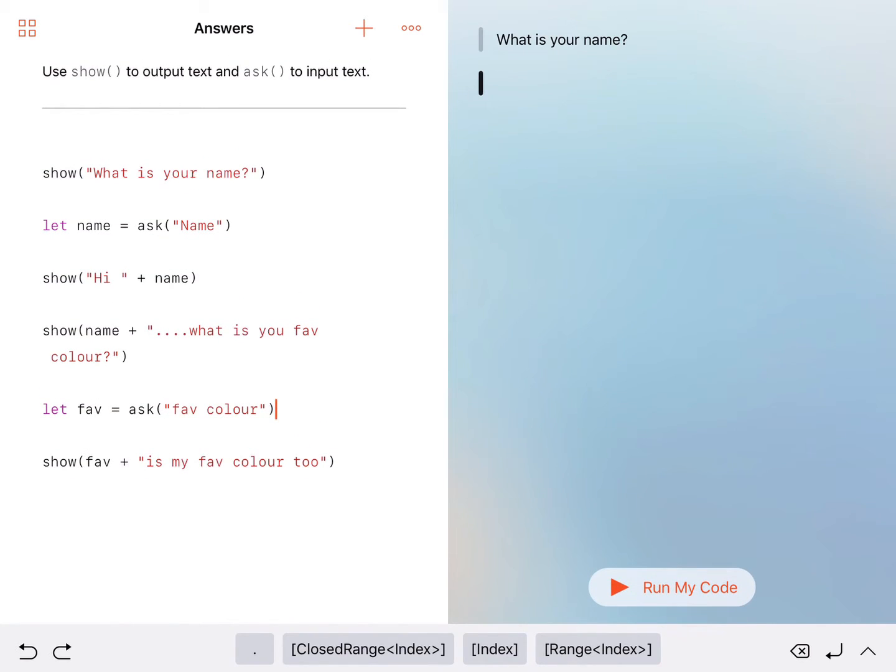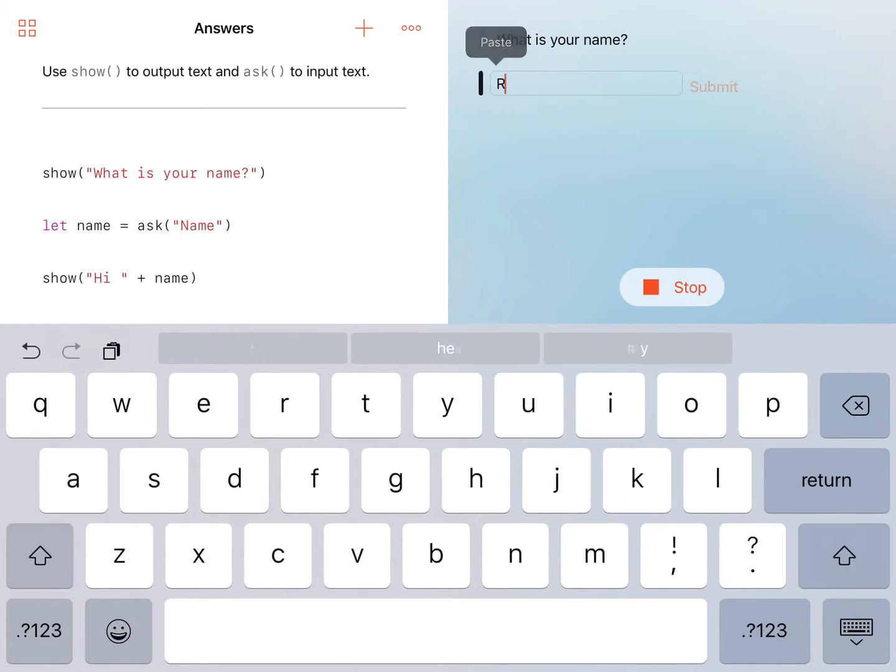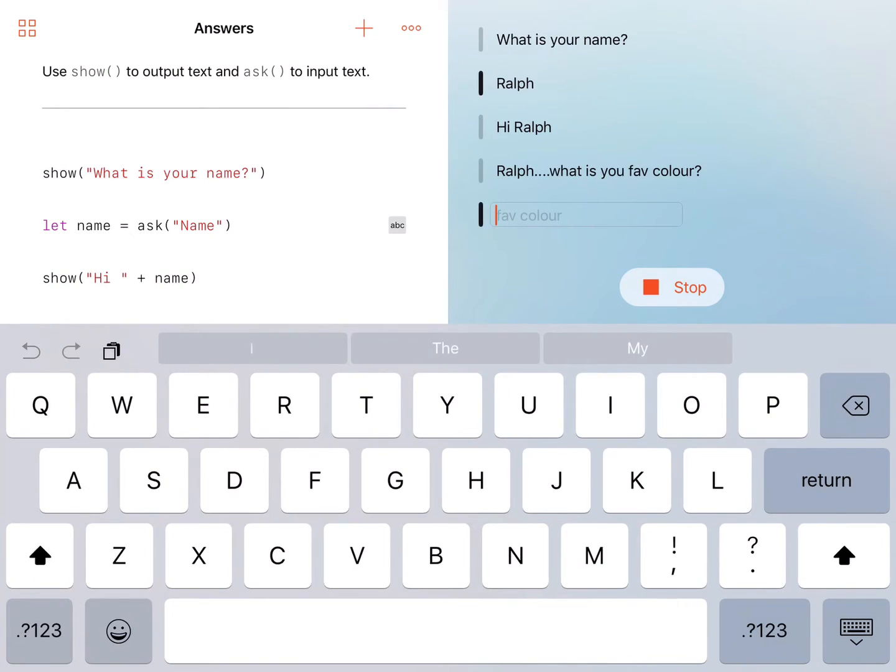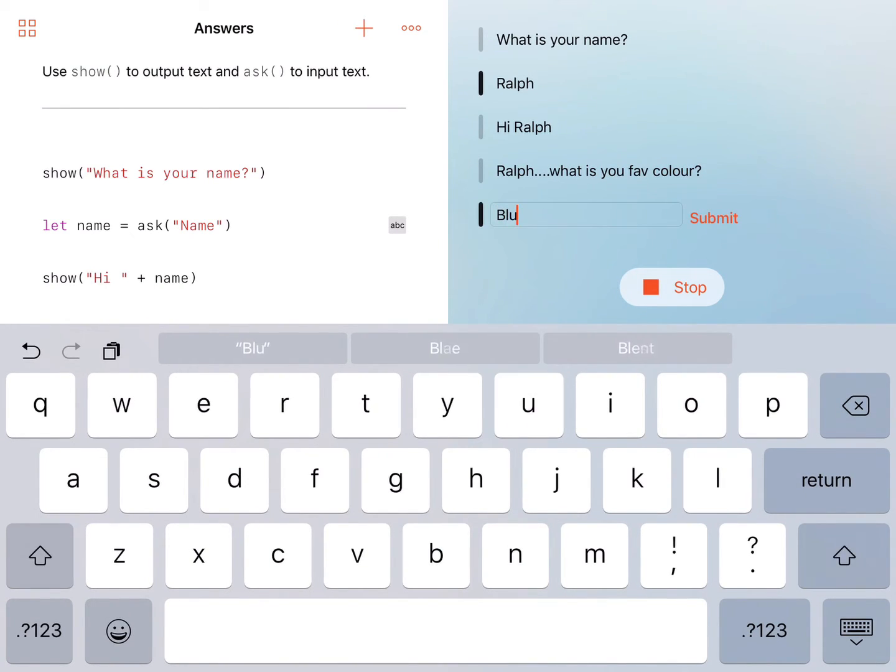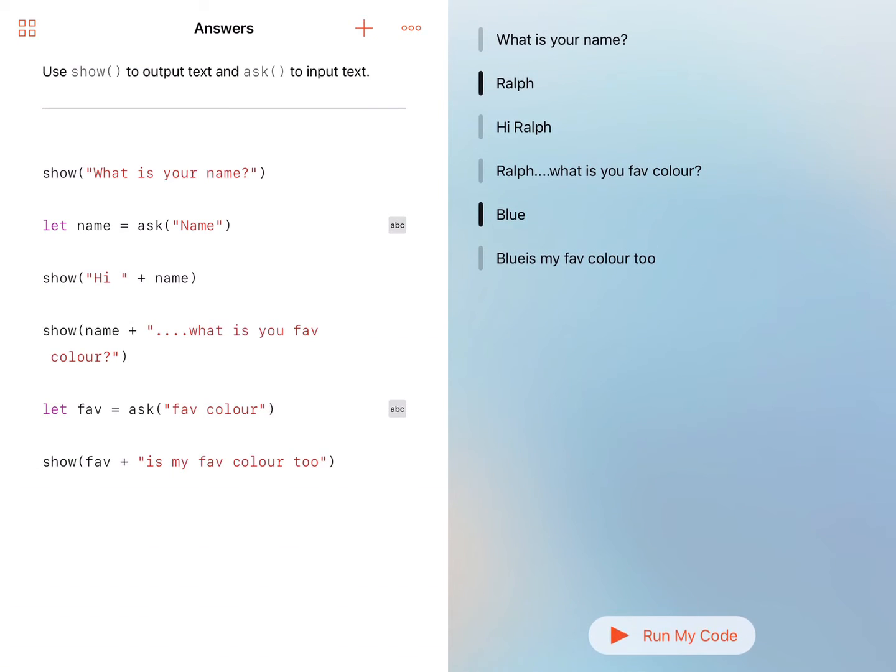Let's give it a try with a different name. So I'm going to run my code. It says, what's your name? Let's put in Ralph. Let's see how Ralph goes. Press submit. Hi Ralph. Ralph, what is your favorite color? Oh, that's looking good. Let's put in blue and submit. And it says blue is my favorite color too. So that's great.